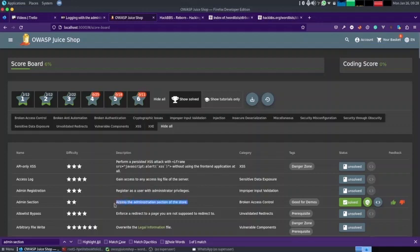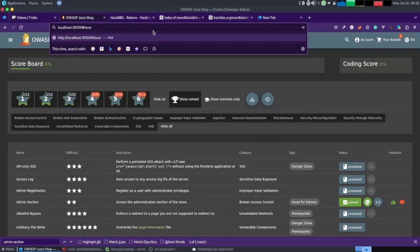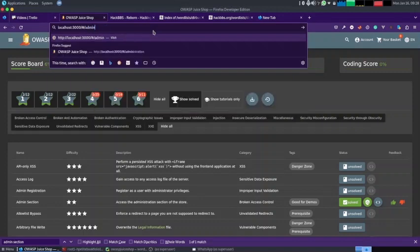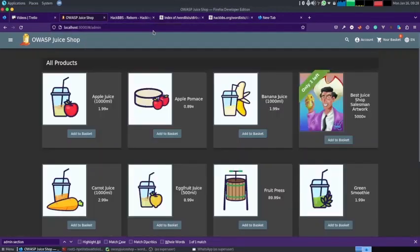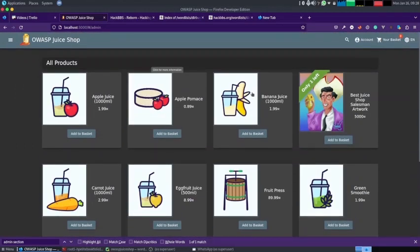Today our main goal is to access the administration section of the OWASP Juice Shop. So in order to access the admin section of any website, after the URL, what you can do is you can write admin and see if the URL comes up. So you can see it's not coming up.